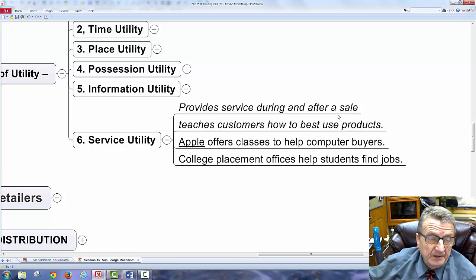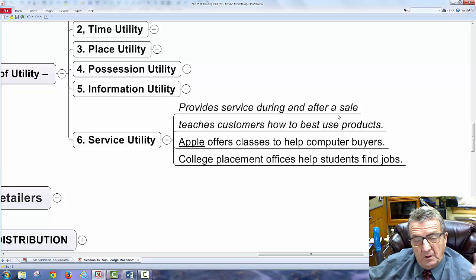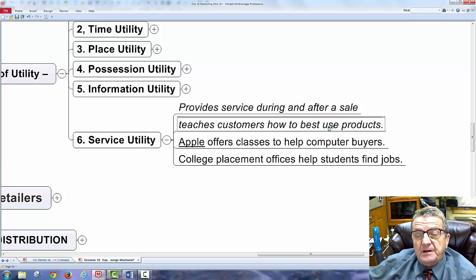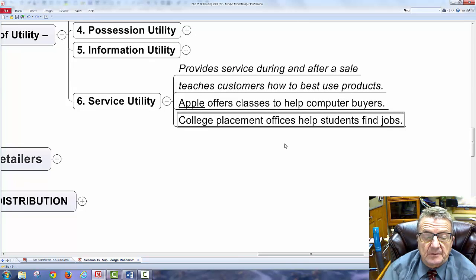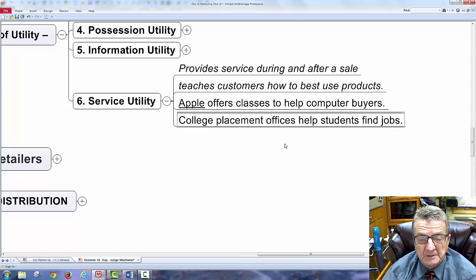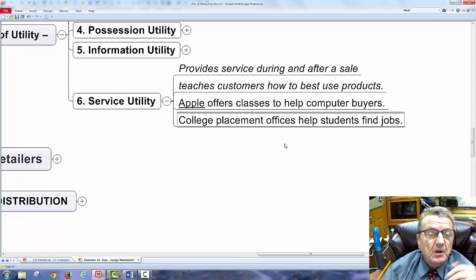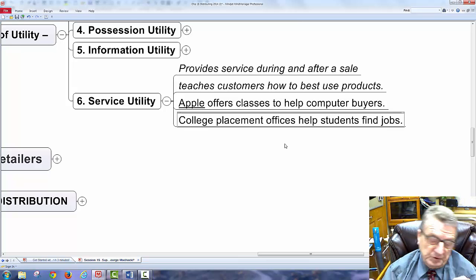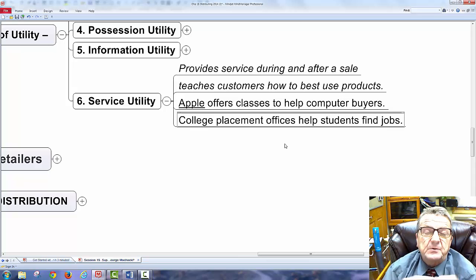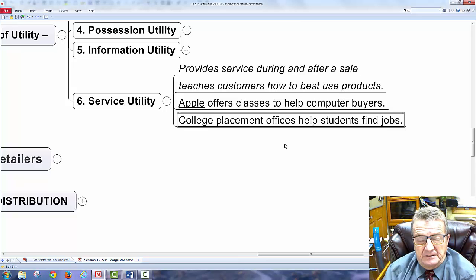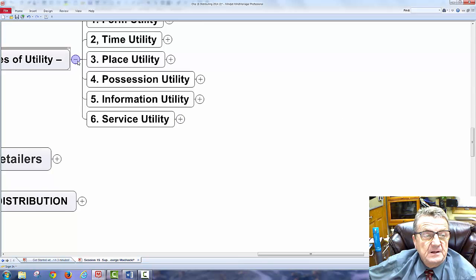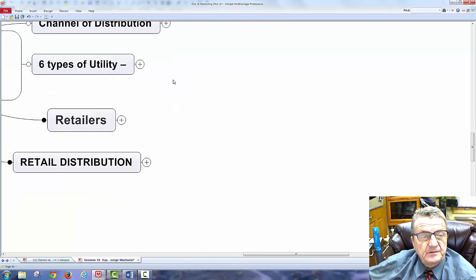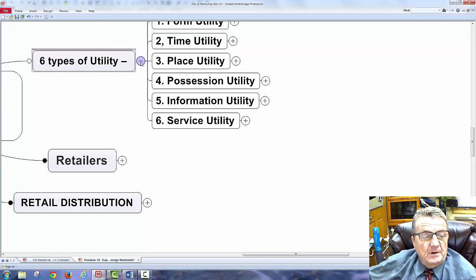Service utility provides service during and after a sale. Most new car dealerships will handle oil changes and maintenance free for the first two years on a high-end vehicle. They also teach customers how to use the product — for example, a Samsung rep will show you how to transfer data to your iPhone. College placement offices helping students find jobs are another example of service utility.